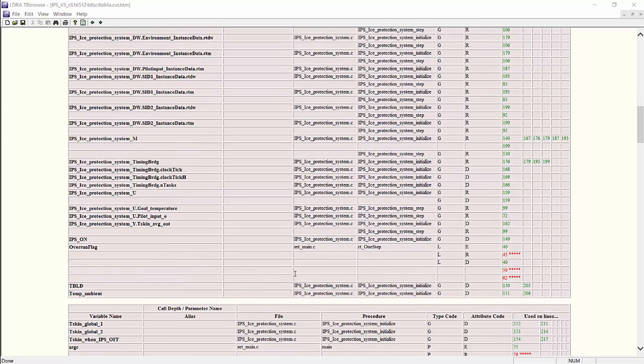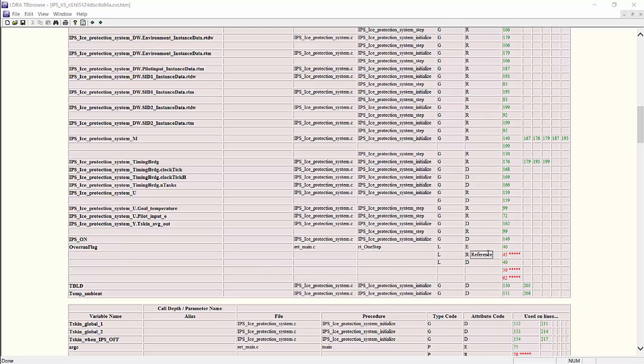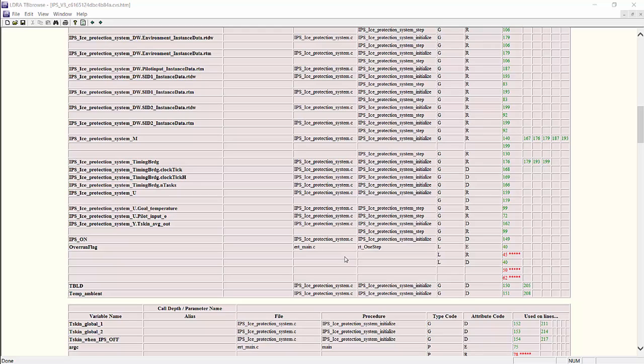If we go down further and look for a specific example like overrun_flag, we can see that on line 40 it's been declared. On line 45 it's been referenced, but there's no coverage for that one. And on line 40, where it's declared, it was also defined as well, and we have coverage for that, which makes sense because they're on the same line and they should have the same coverage.